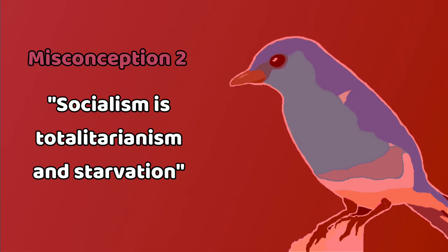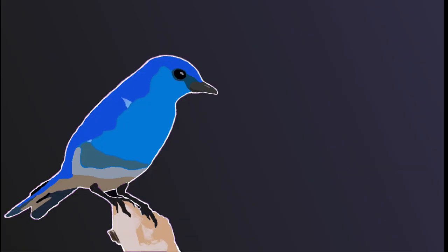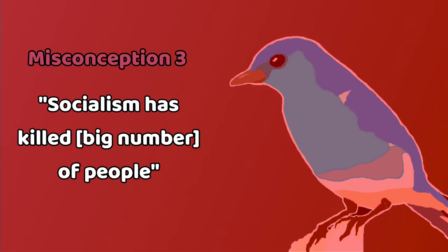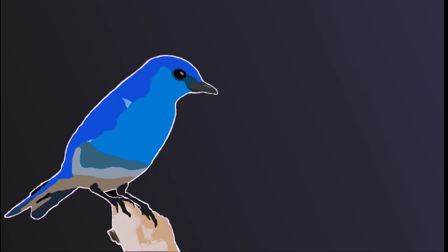Socialism is totalitarianism and starvation. Now that we've done a cheap two-in-one, we can go on to address Misconception 3. Socialism has killed 20, 30, 50, 65, 100 million people.